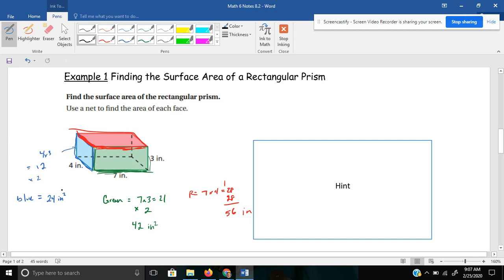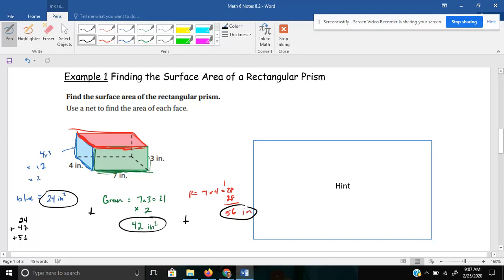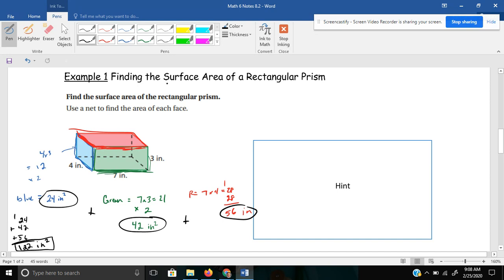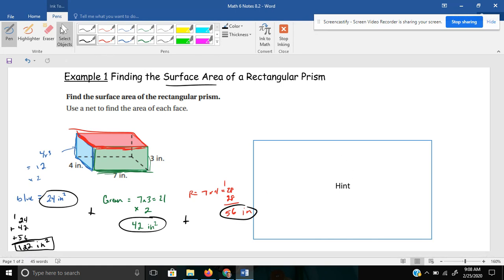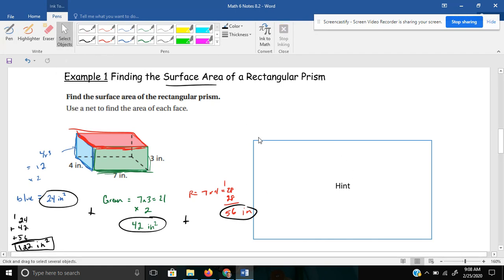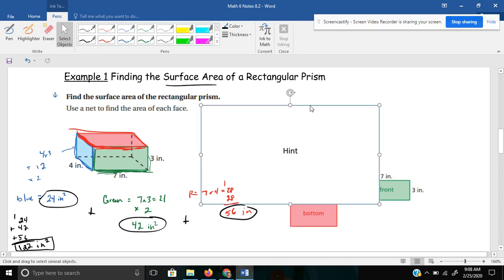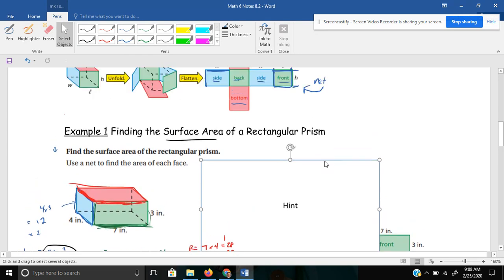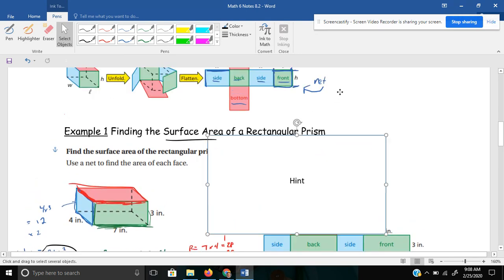If I add all those sides together, I find the sum of them. 24 plus 42 plus 56. 6 and 6 is 12. Carry my 1. 3 and 4 is 7, and 5 is 12. I get 122 inches squared, or 122 square inches for my surface area of this rectangular prism. That's the way I prefer to do it. But I'll show you the net method as well.